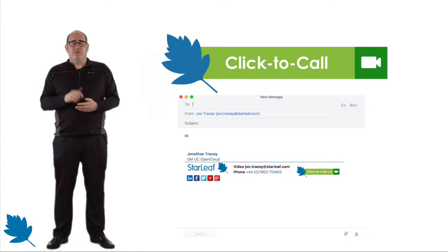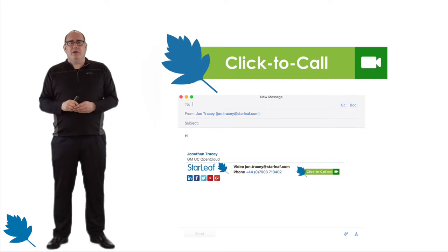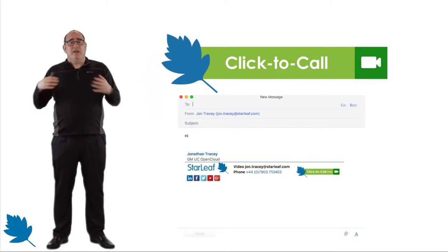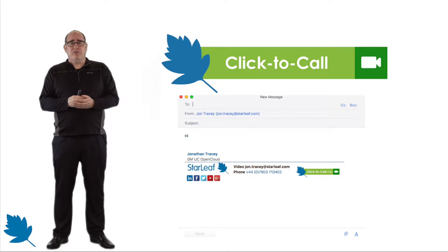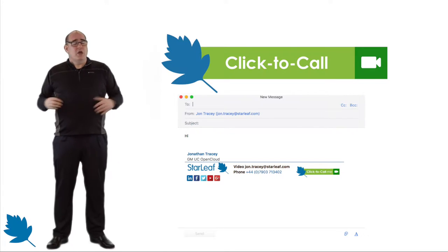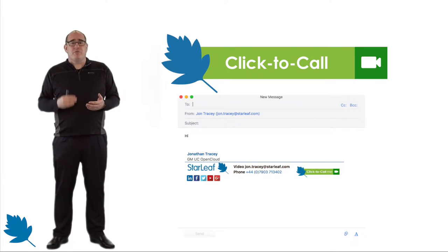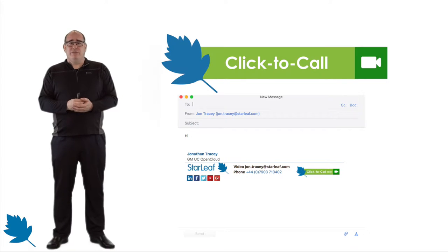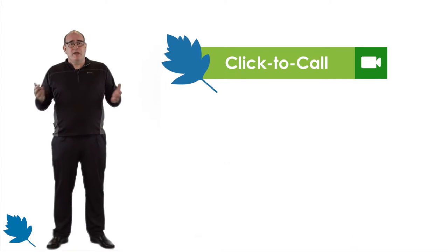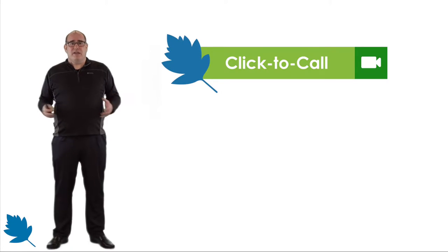So the user receives your email and thinks, actually I'd like to talk to you about that. They click the button, it launches the web browser, it connects directly to the Starleaf cloud, and it places a call directly to you. No multi-party meetings needed, no virtual meeting rooms — it's just a direct point-to-point call from the person that received your email directly to you. It's simple: they don't have to install anything, they don't have to configure anything. It's just simple browser-based calling.